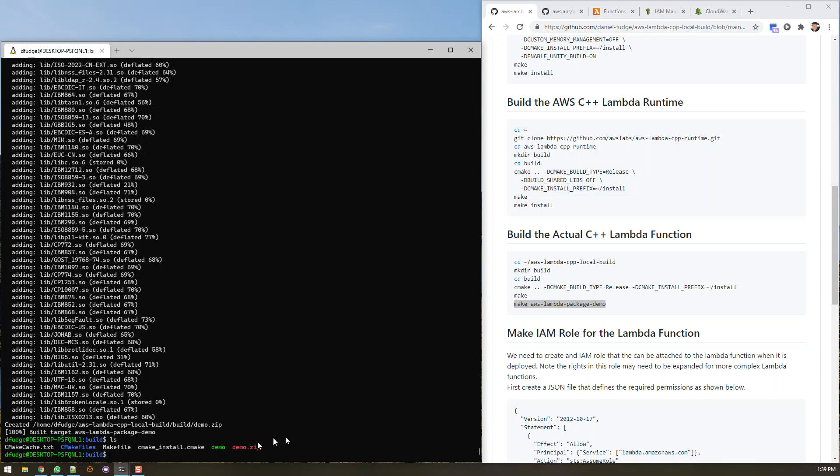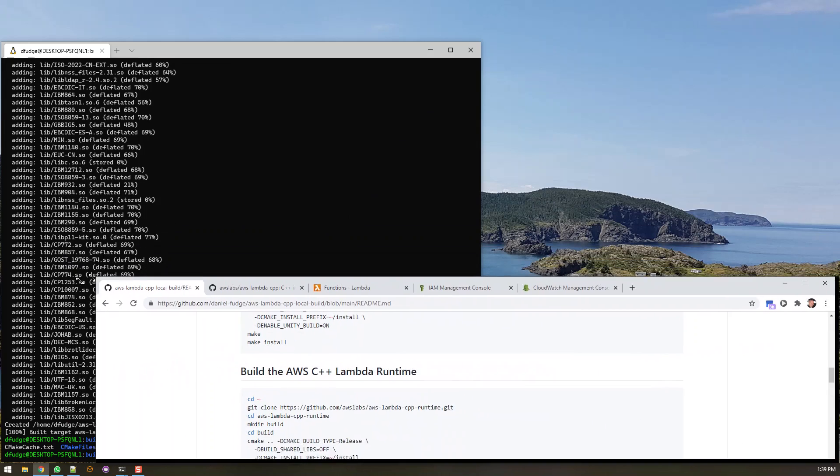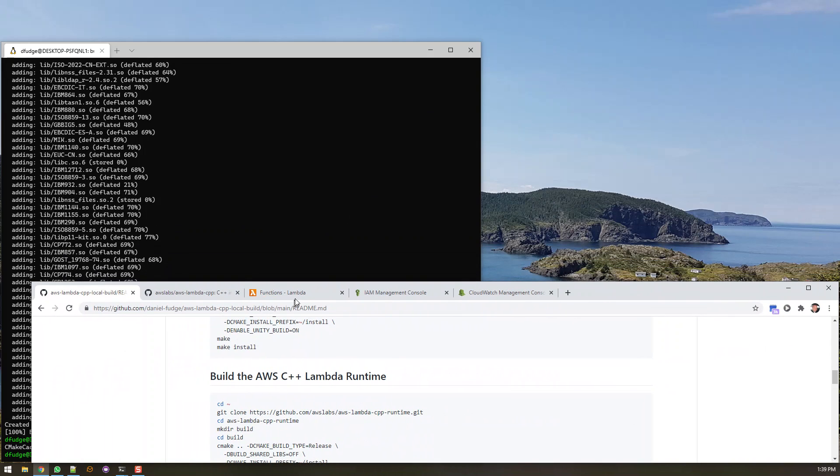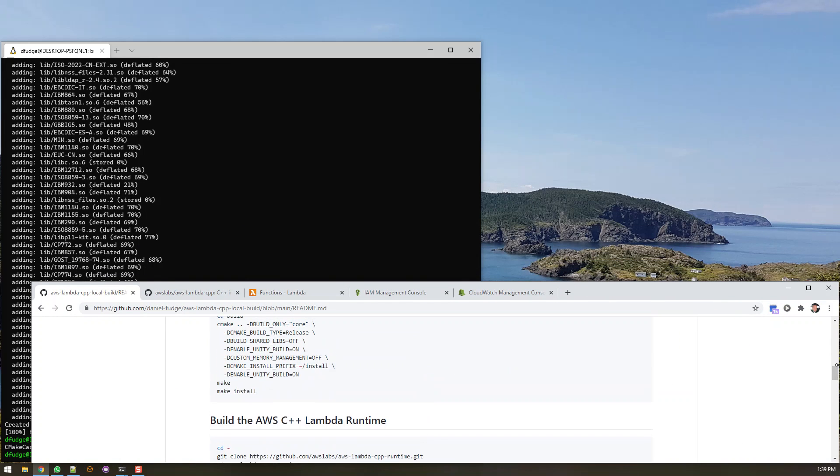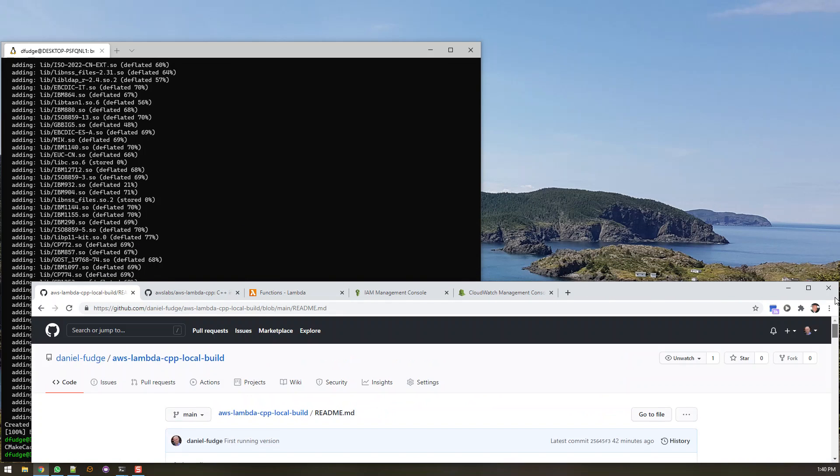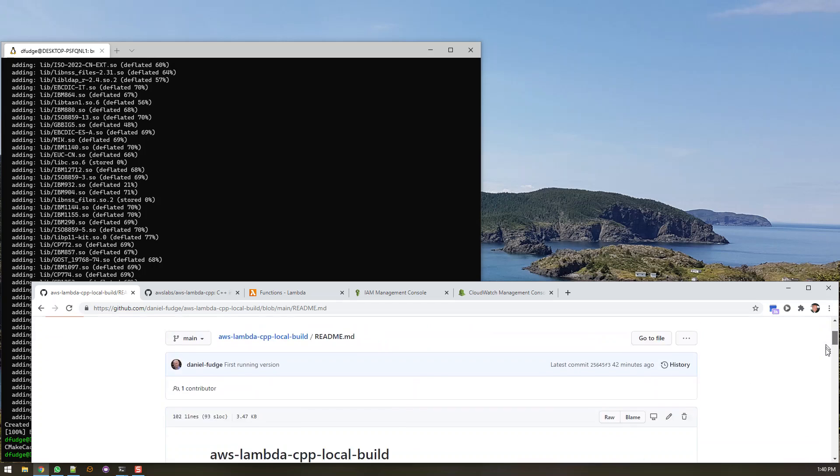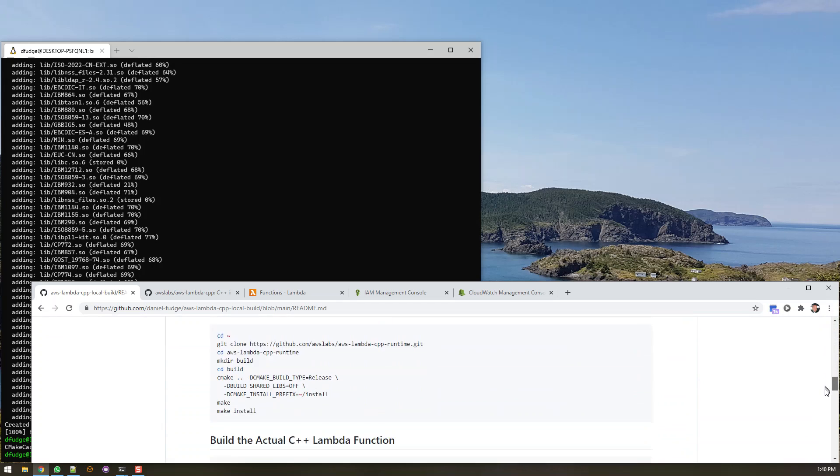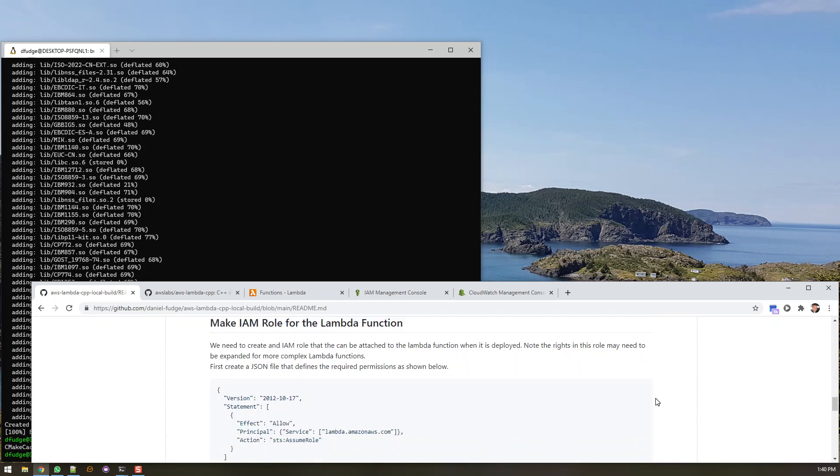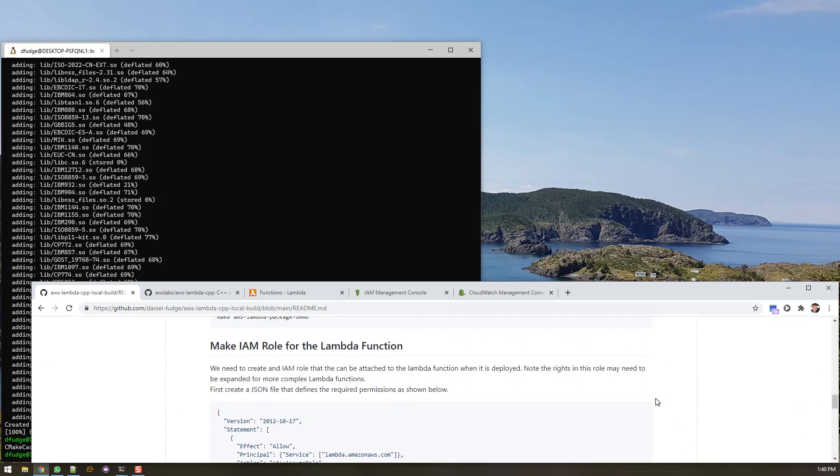So you'll see here we have this demo.zip. If you wanted to go into the console you can just go and upload the zip file to make the lambda function. We're actually going to do everything with the CLI and some of these commands get long. So let me just do this. Go sideways here a little bit. Hopefully that isn't as confusing.